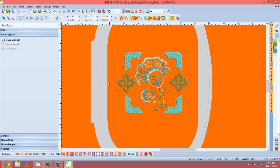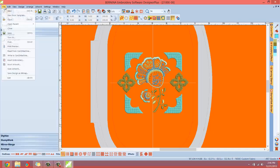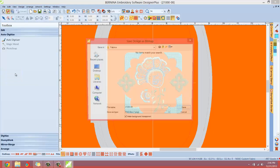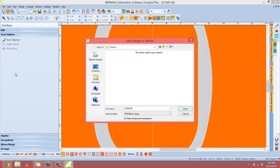So we've made an orange background. Now what I'm going to do is go to file, save design as a bitmap. Now from here, you can select where you want the design. Usually with this function, I just put the design right on the desktop. I'm going to save it right on the desktop of the computer. That way it's easy to find.